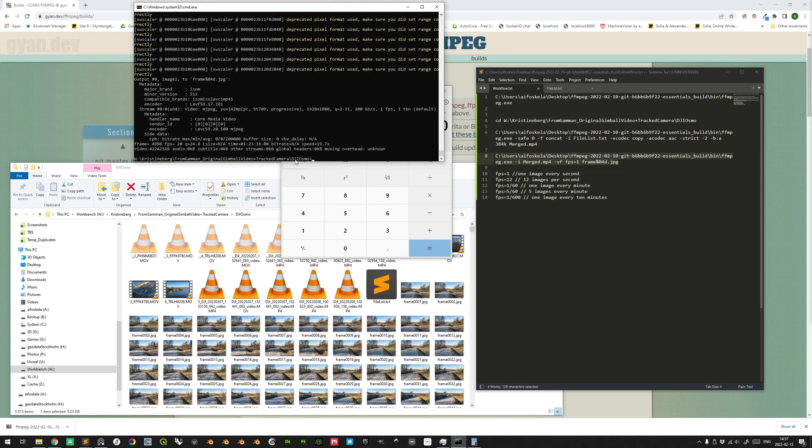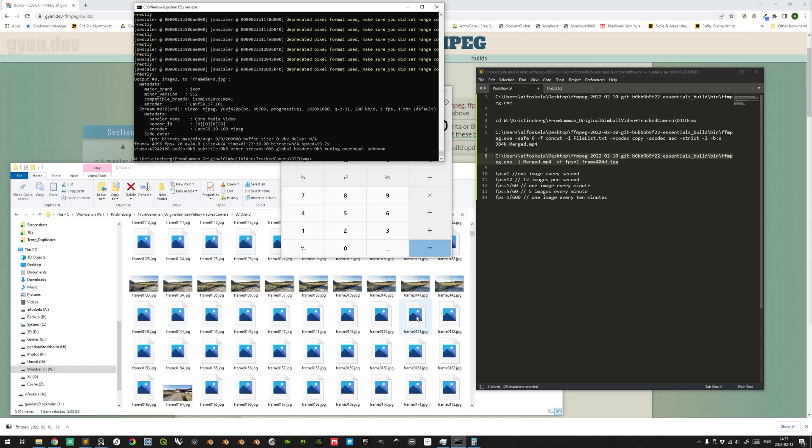And now when we see the current directory again, we know that the process is finished, and we see all the frames here.